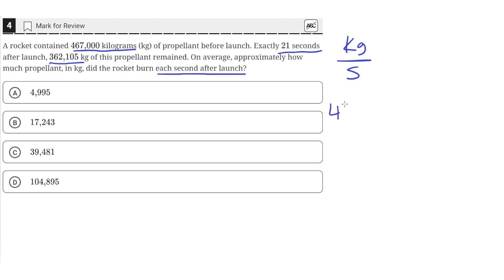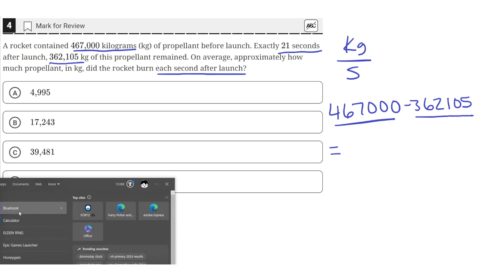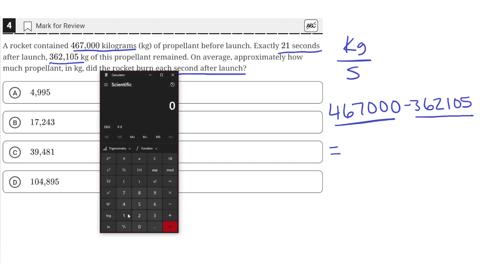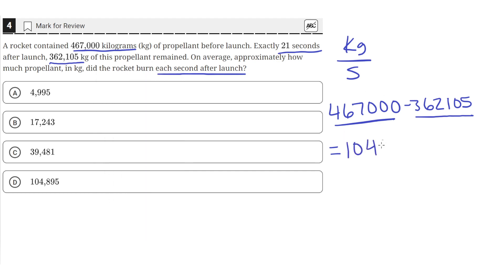The rocket started with 467,000 kilograms and then it ended with 362,105. So if we subtract the final amount from the initial amount, we'll get the change in kilograms of propellant. So if we put this into our calculator, 467,000 minus 362,105, we'll get 104,895 kilograms of propellant.